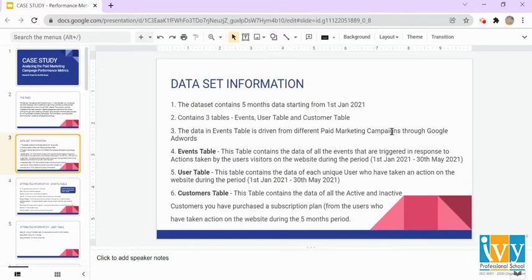The user table contains data of each unique user who has taken an action on the website during this period. The customers table contains data of all the active and inactive customers who have purchased a subscription plan — these are customers who have taken an action on the website during this time period.